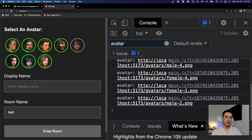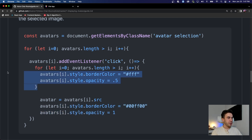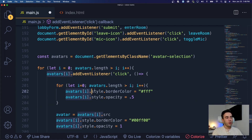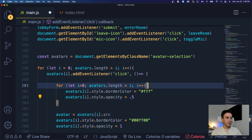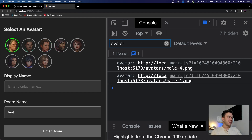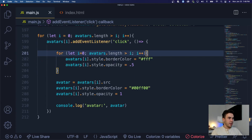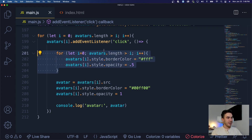The issue is I don't want to select all of them — I only want to select one. So on click, we'll loop through all avatars and reset their styling first. I'll copy and paste the for loop — before we modify the selected avatar's styling, we loop through all avatars and preset them back: border color white, opacity 0.5. Testing this: clicking one avatar resets all others. That works.